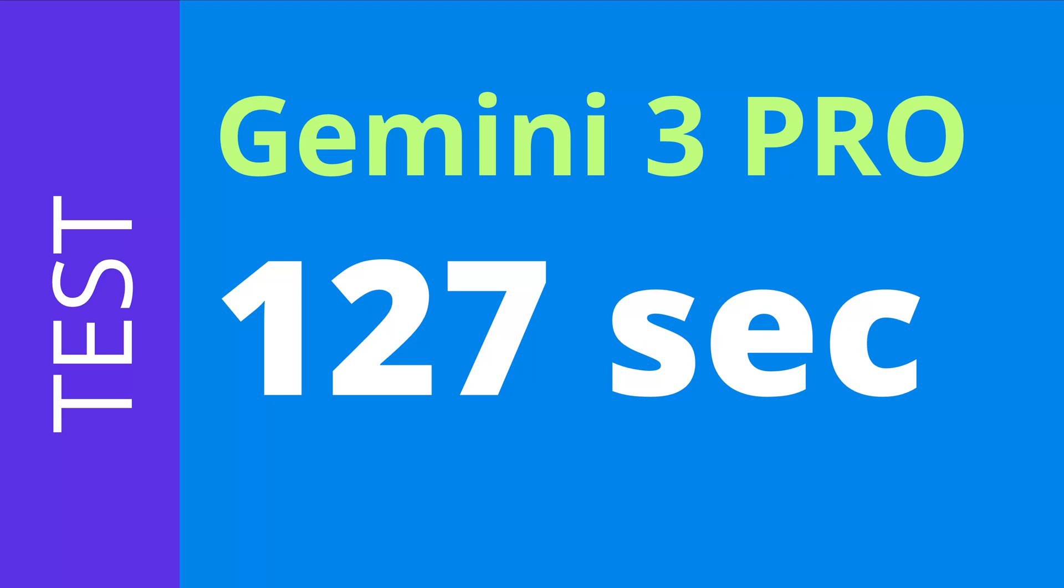Hello community! So great that you are back! We have a new Gemini 3 Pro and you know what? It was thinking for 127 seconds!